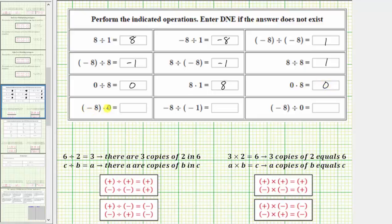Next, we have negative eight times zero. Because we're multiplying by zero, the product is zero. Next, we have negative eight divided by negative one. The two integers have the same sign, so the quotient is positive eight.